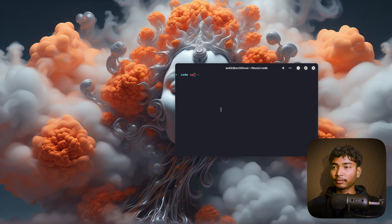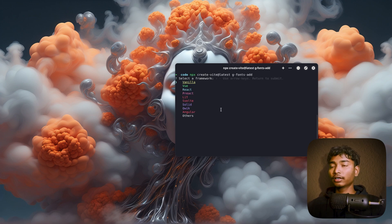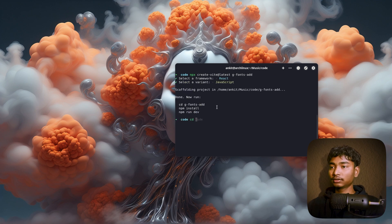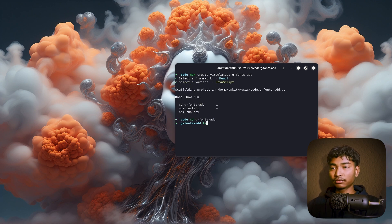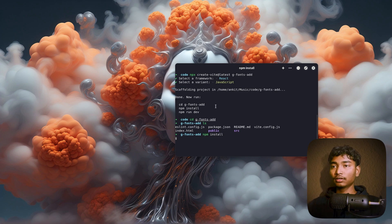At first, let me just create a project. G fonts add, from React JavaScript. CD fonts add, npm install.